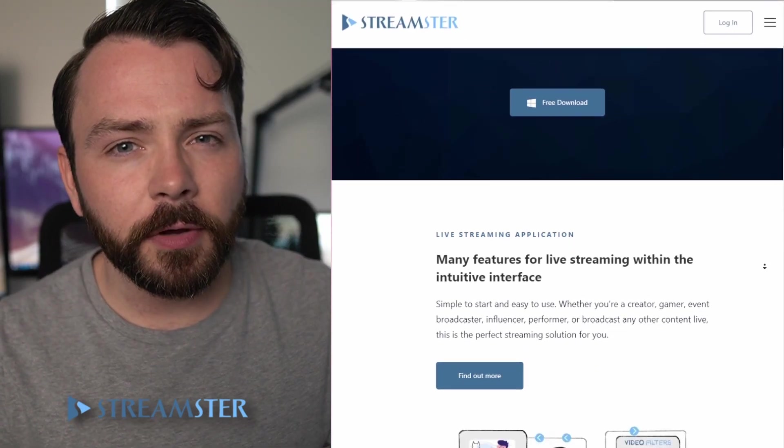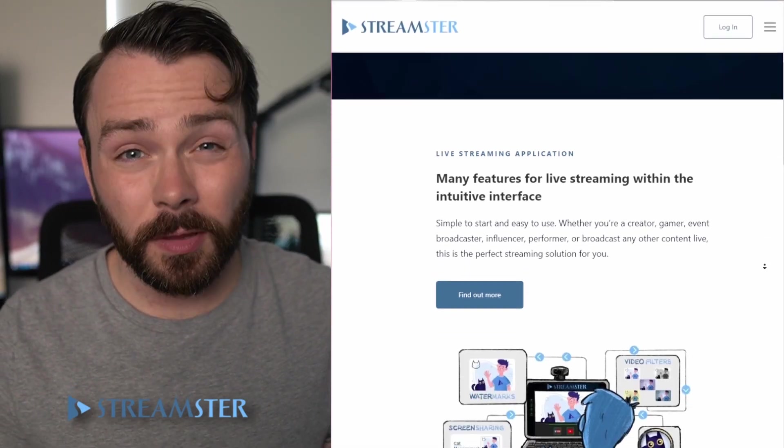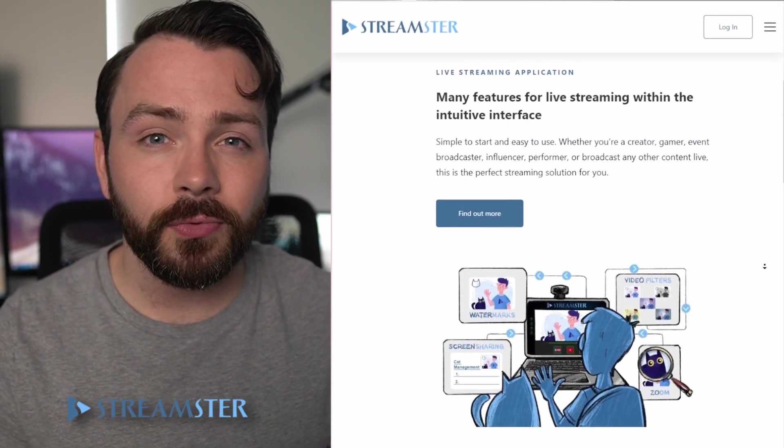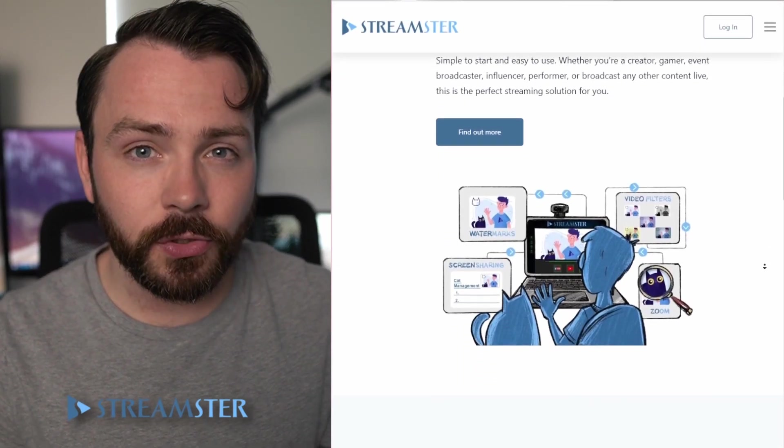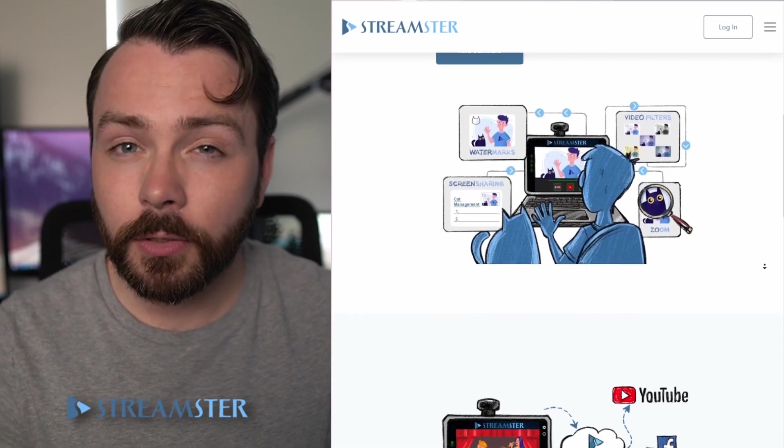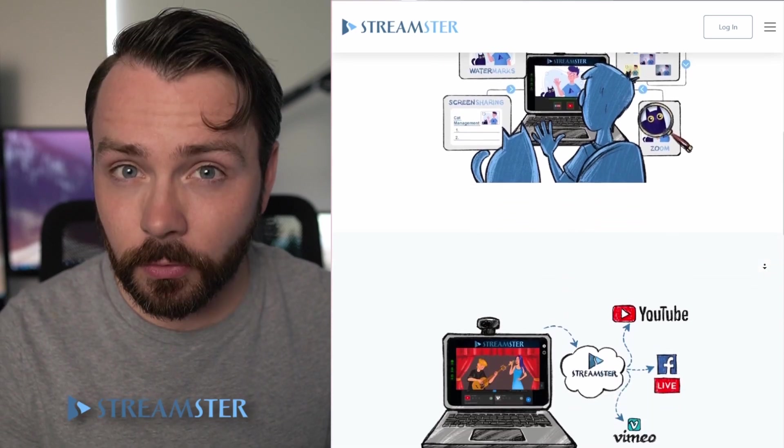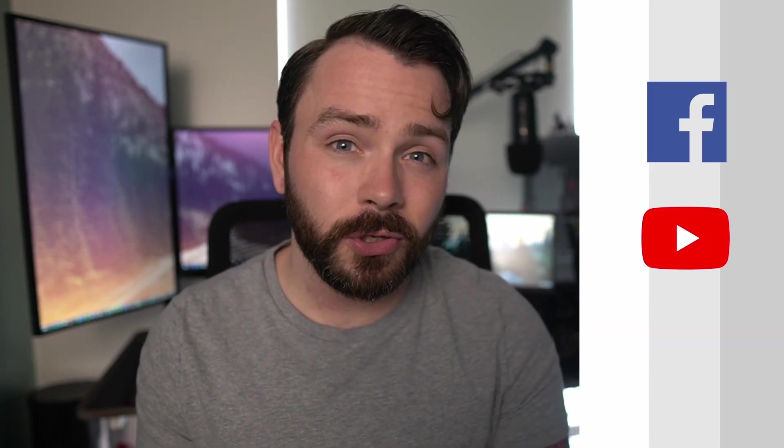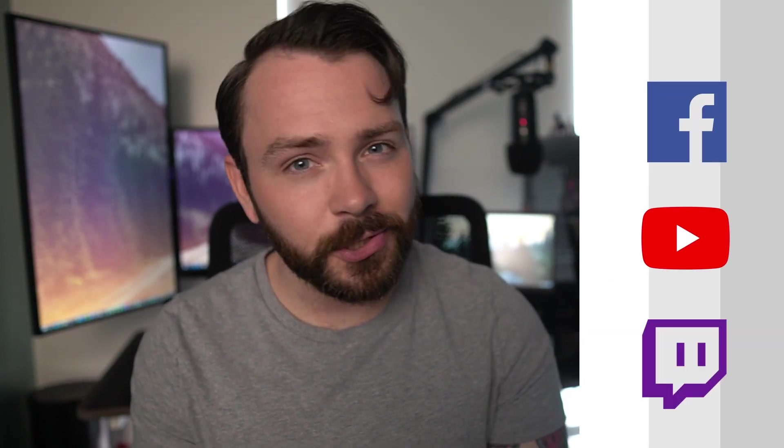Streamster provides streamers with a unique restreaming solution that includes multi-streaming. This means that as well as being able to broadcast to multiple different platforms at once, such as Facebook, YouTube, Twitch, and so on.